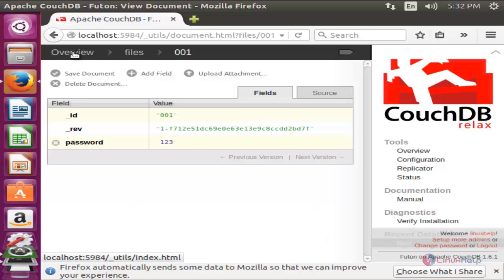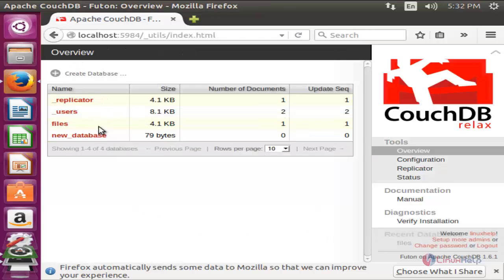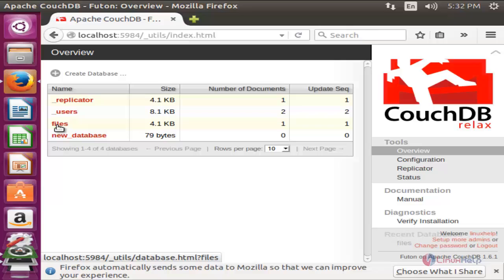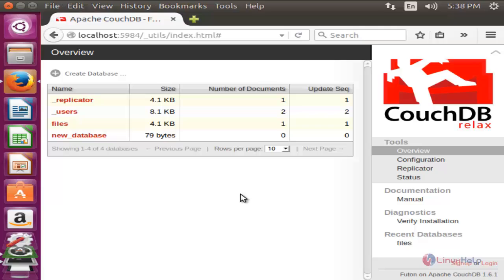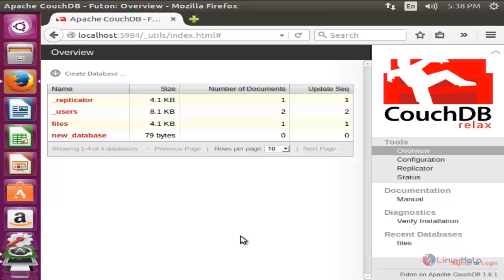Click here. Here you can see this is the database we have created which contains one document. To logout, click here. So today we have learned about CouchDB. That's all for this tutorial. Hope this tutorial is helpful for you. Thank you for watching.